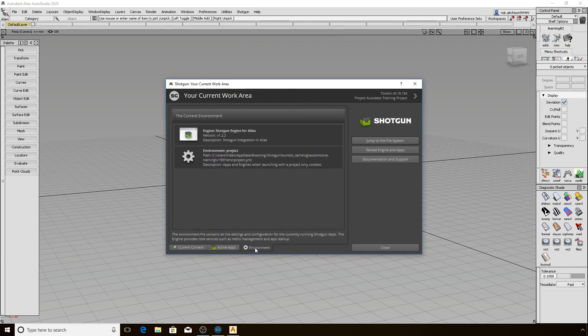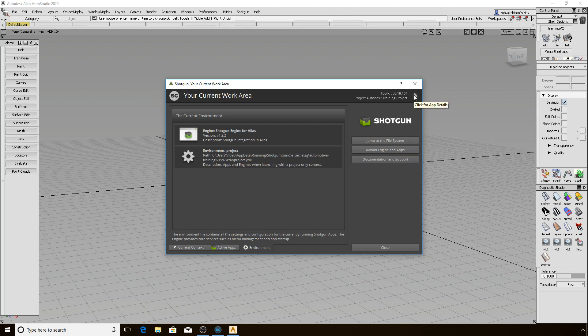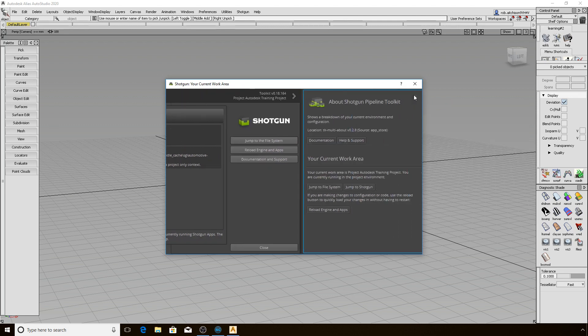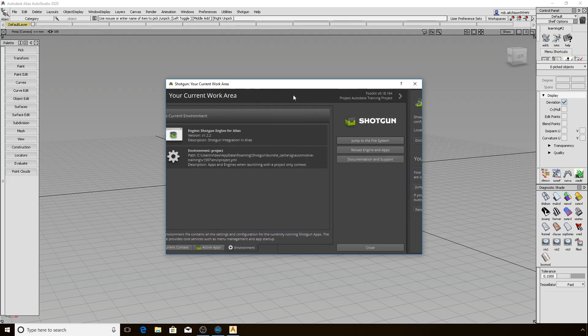There are also some buttons to quickly access the file system, the support homepage, and other things. You should not need to access most of this information unless you are troubleshooting. One quick tip is that anywhere you see this style of triangle, like a greater than sign, it means that there is a panel available by clicking on it. This is true for all Shotgun Toolkit windows.